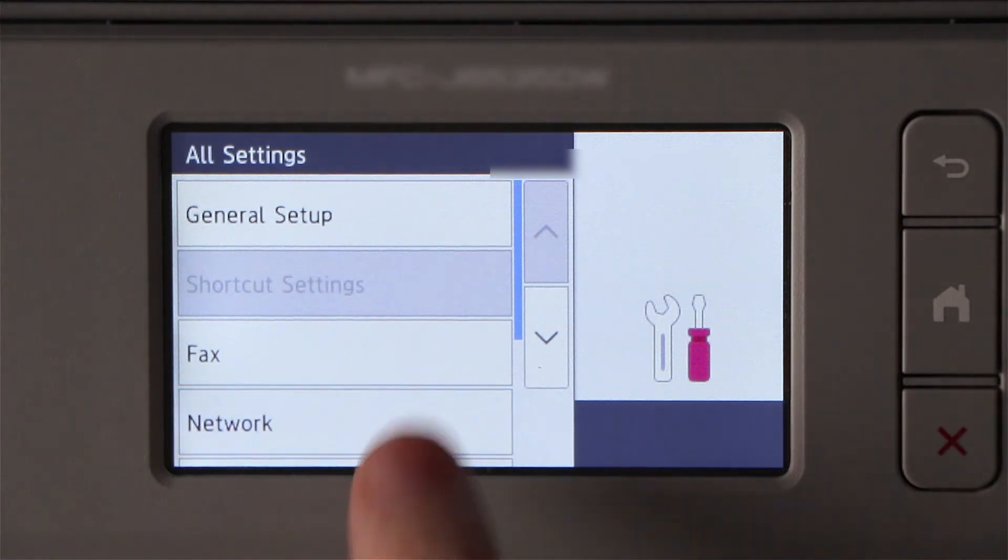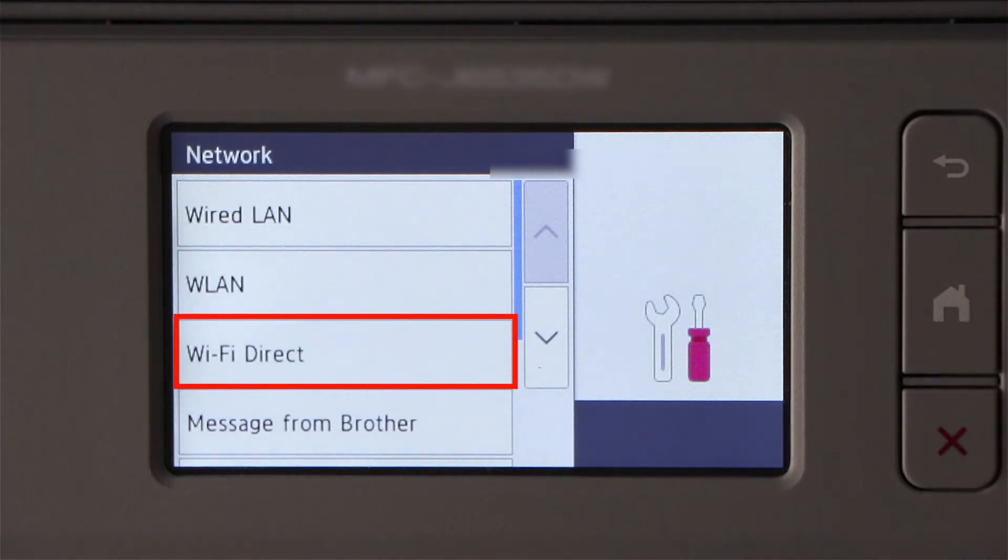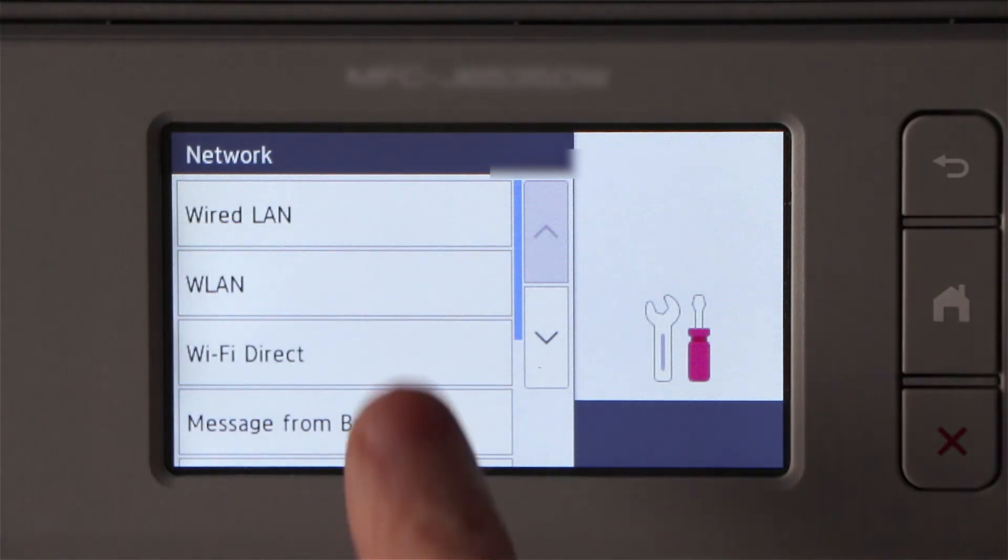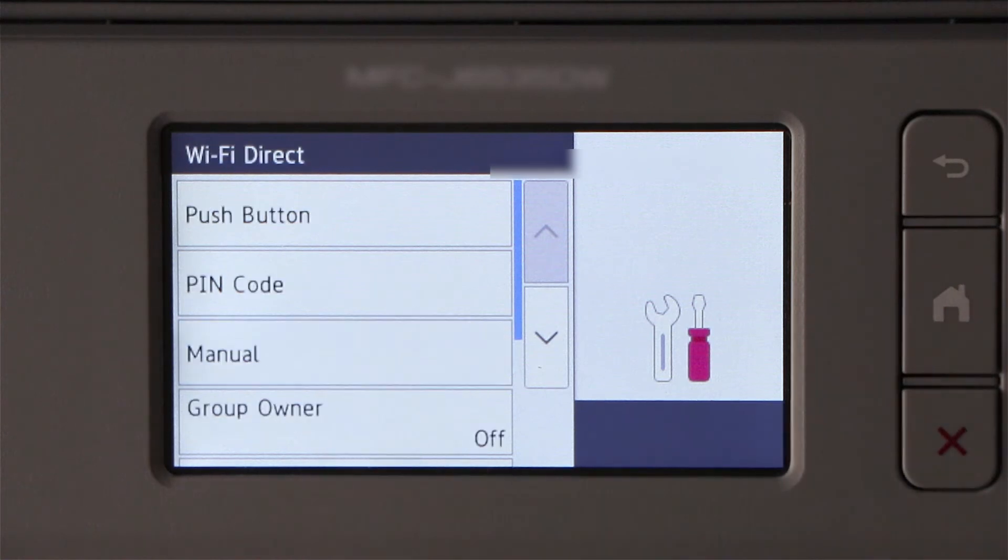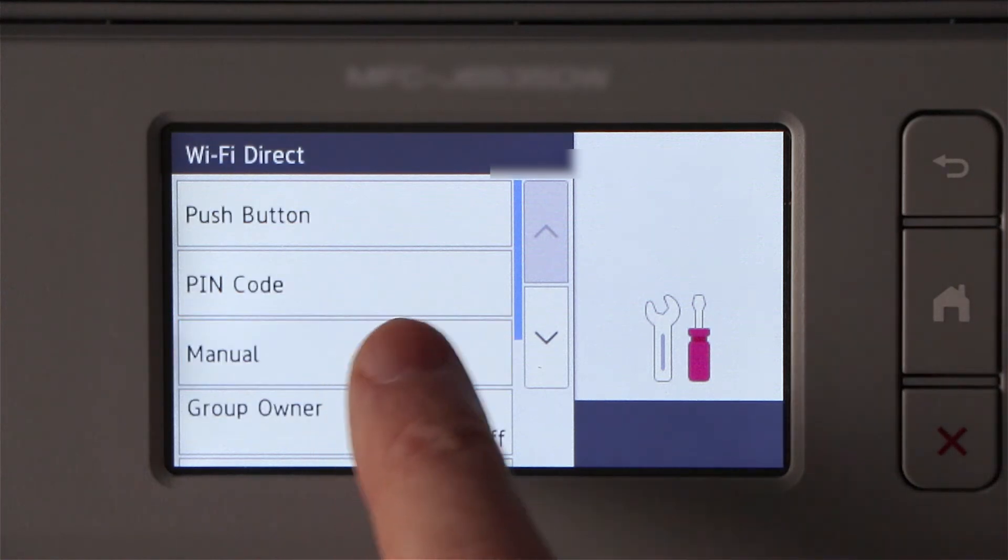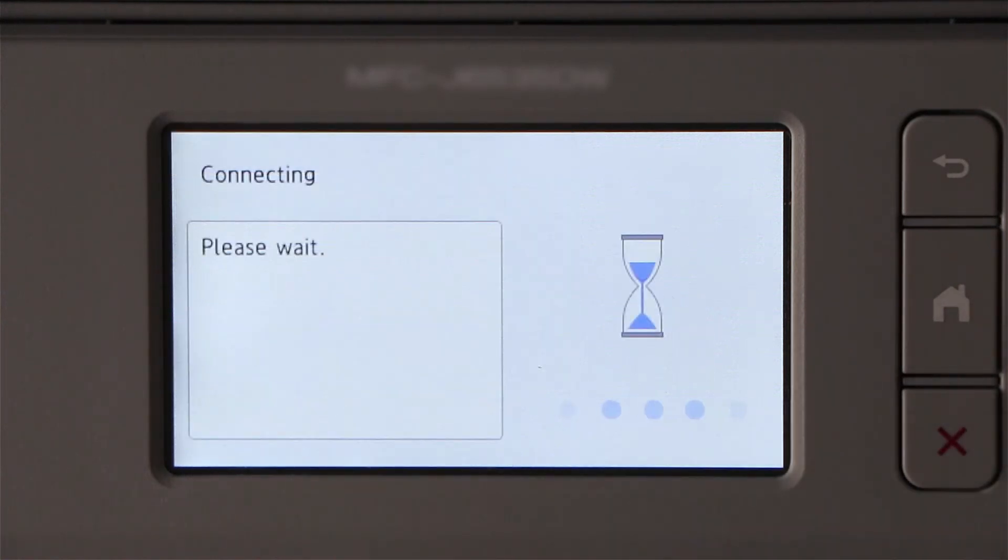Then press Network. Now press Wi-Fi Direct and select the Manual option.